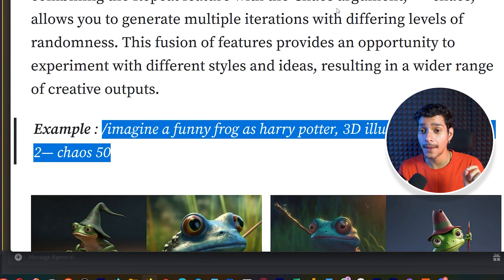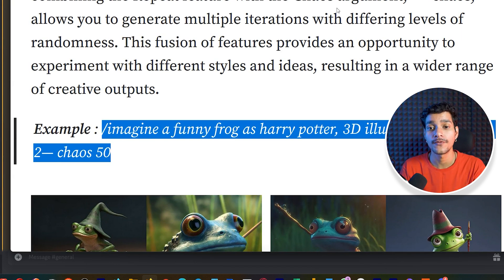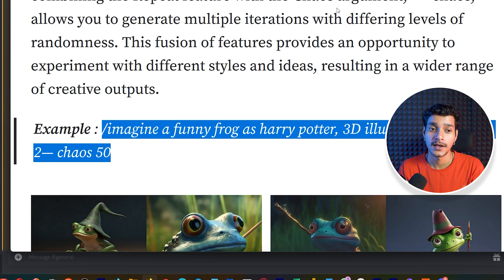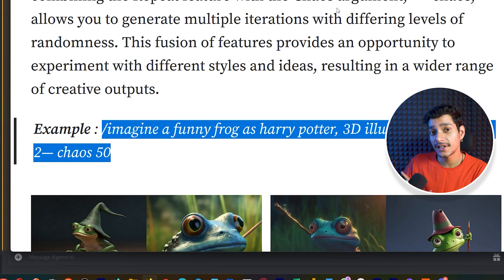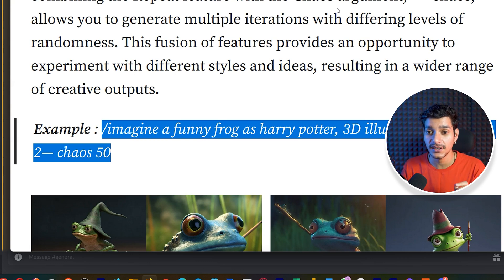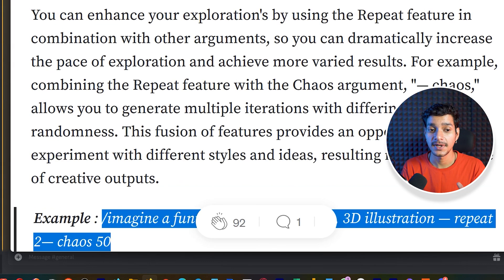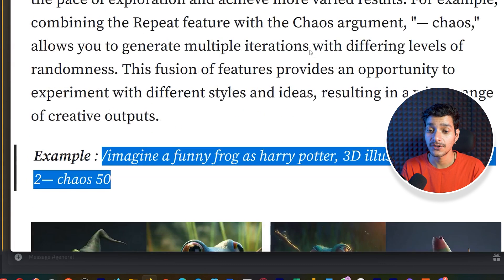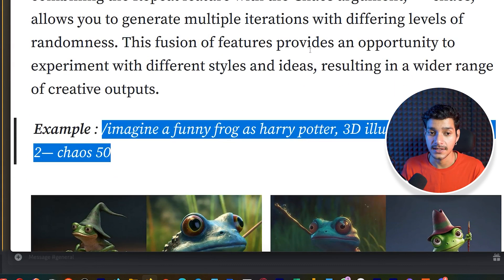So that you can dramatically increase the pace of exploration and achieve more varied results. For example combining the repeat feature with the chaos argument can get you really amazing artworks in mid-journey.